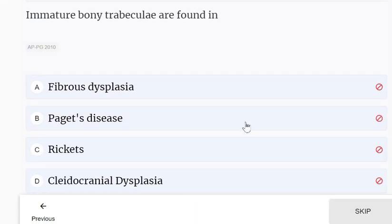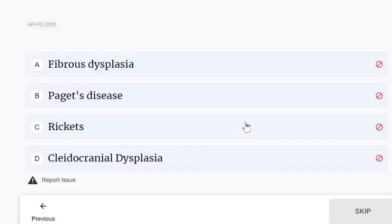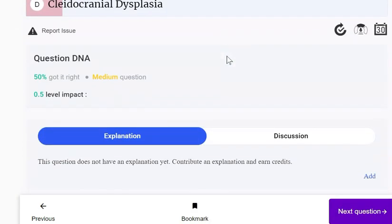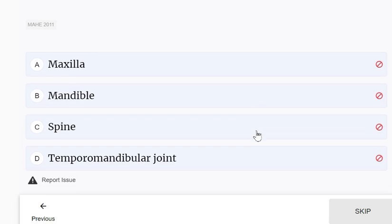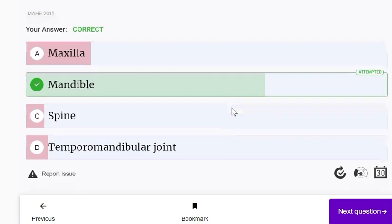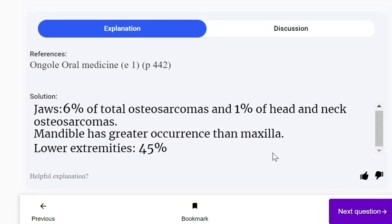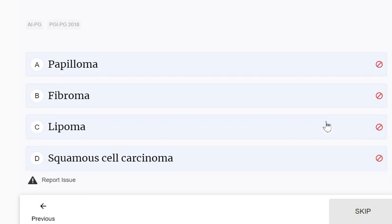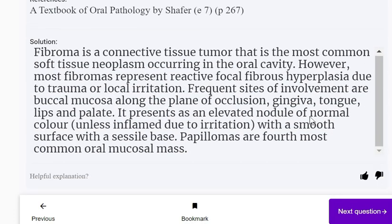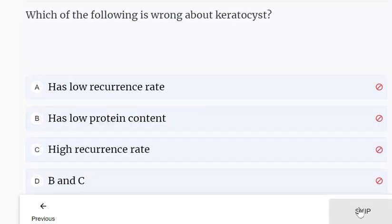Immature bony trabeculae are found in fibrous dysplasia. The most common site of osteosarcoma of the head and neck region is the mandible. The most common benign tumor of the oral cavity is the fibroma, which is a connective tissue tumor.